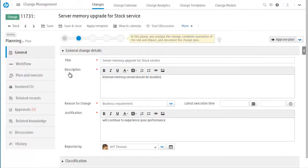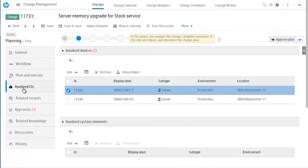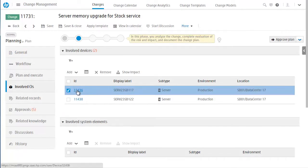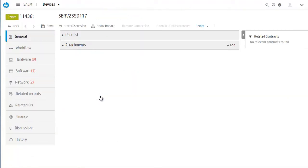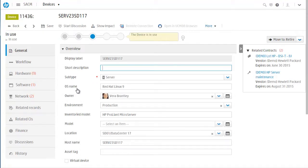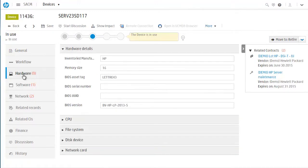Now, Cindy would like to better understand the impact to other CIs for this change. Cindy knows this data comes from her CMDB and is validated from Universal Discovery. Most of all, she likes that it's made available to her directly in the ticket. Cindy and other change approvers can be confident that they have an accurate picture of what's involved.